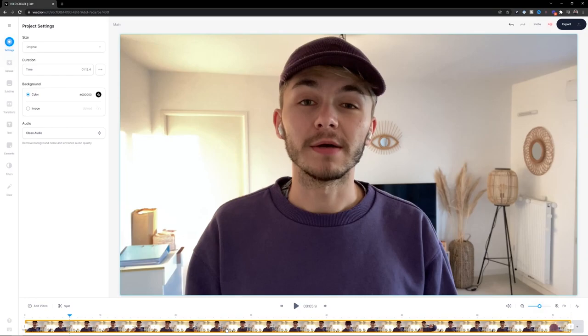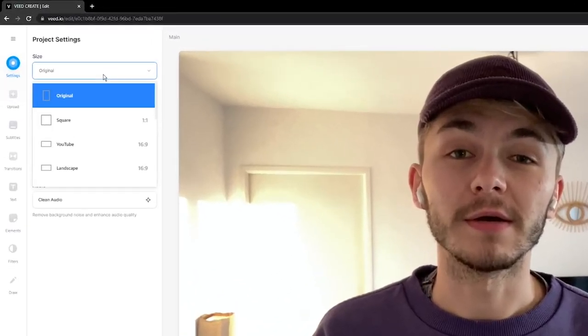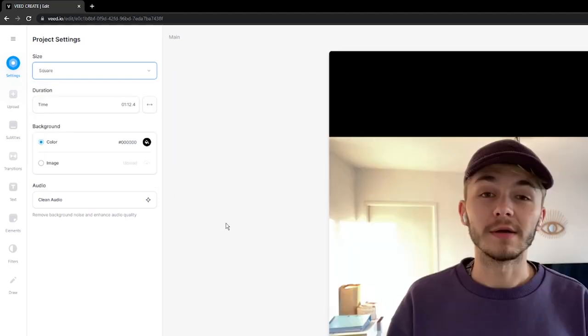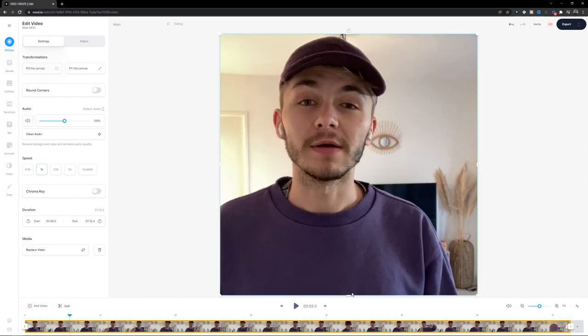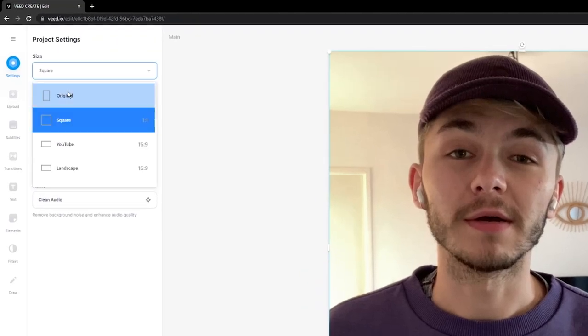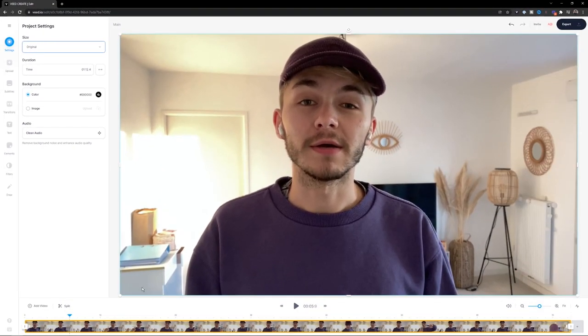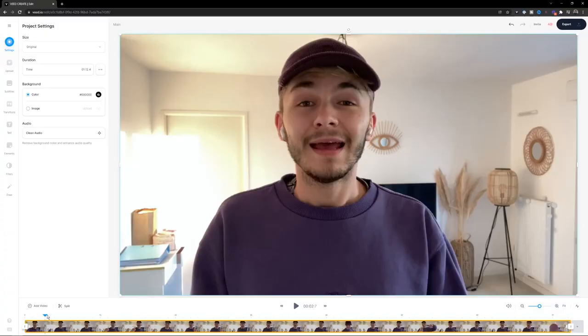The very first thing we want to do is make sure we have the correct aspect ratio. Because this is a training video, I want the 16:9 aspect ratio, which we already have. However, if you want to share on Instagram, we can change the size and make a square 1:1 video by clicking and dragging to resize. I'm going to click back on settings and choose the original. This is a step you want to make sure you do before you start trimming.